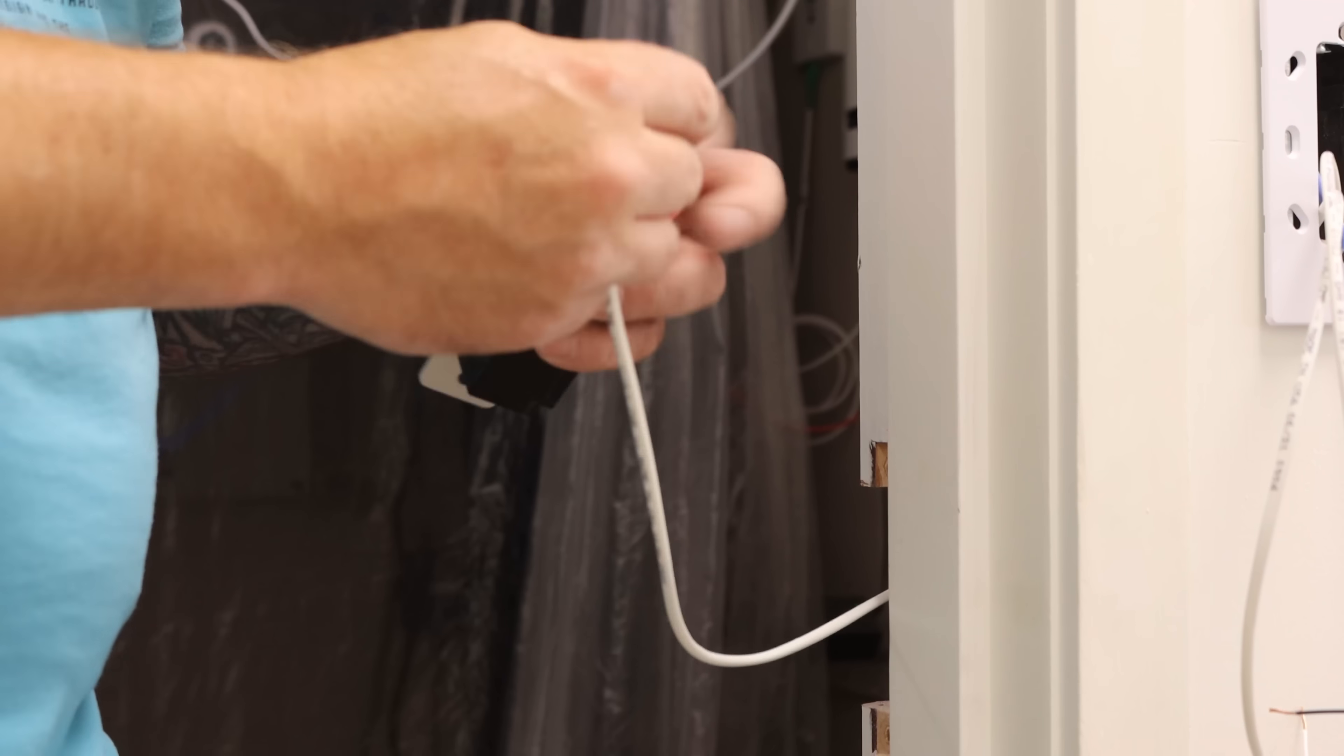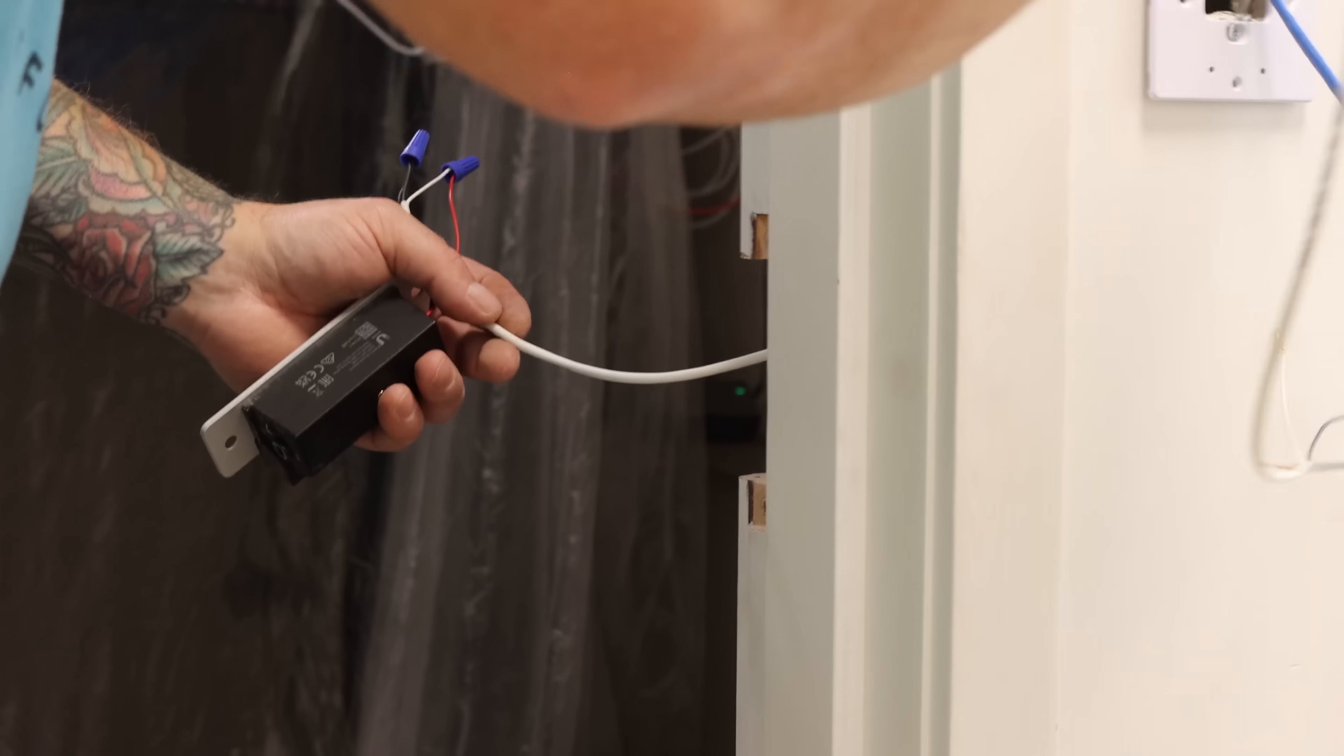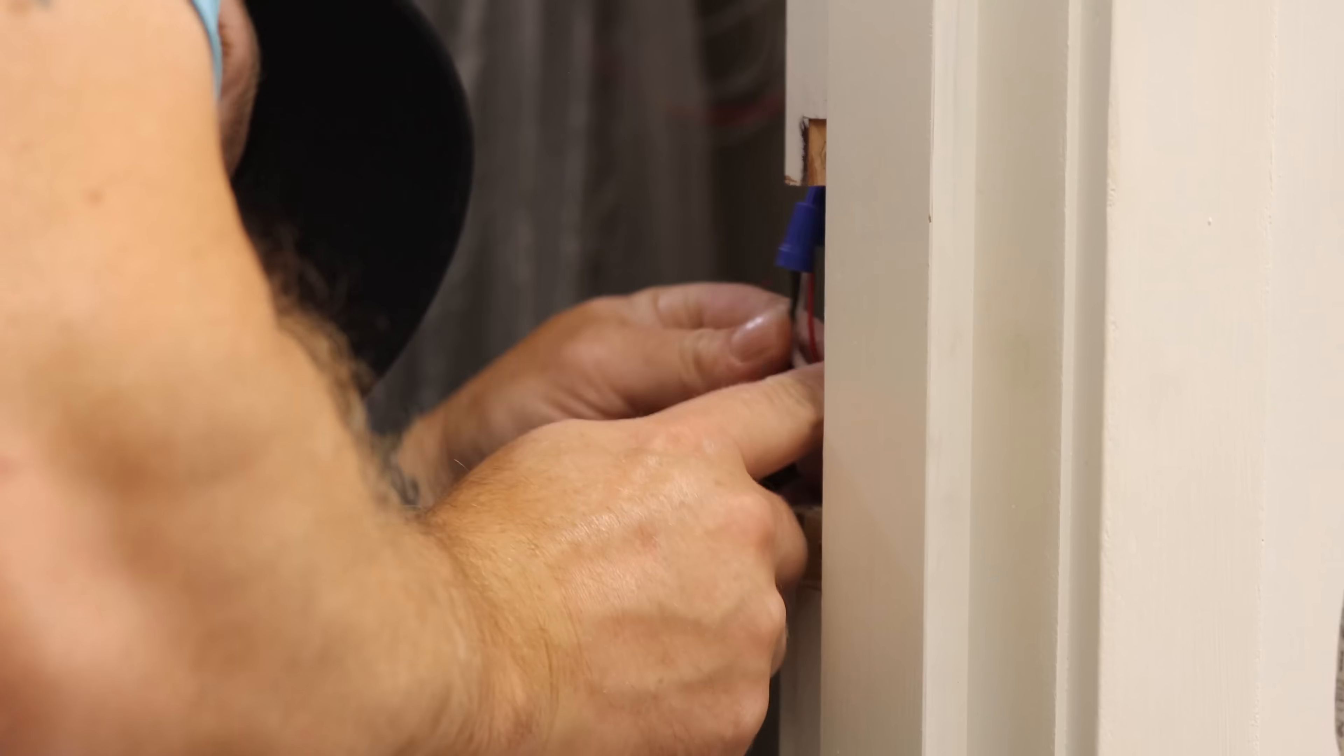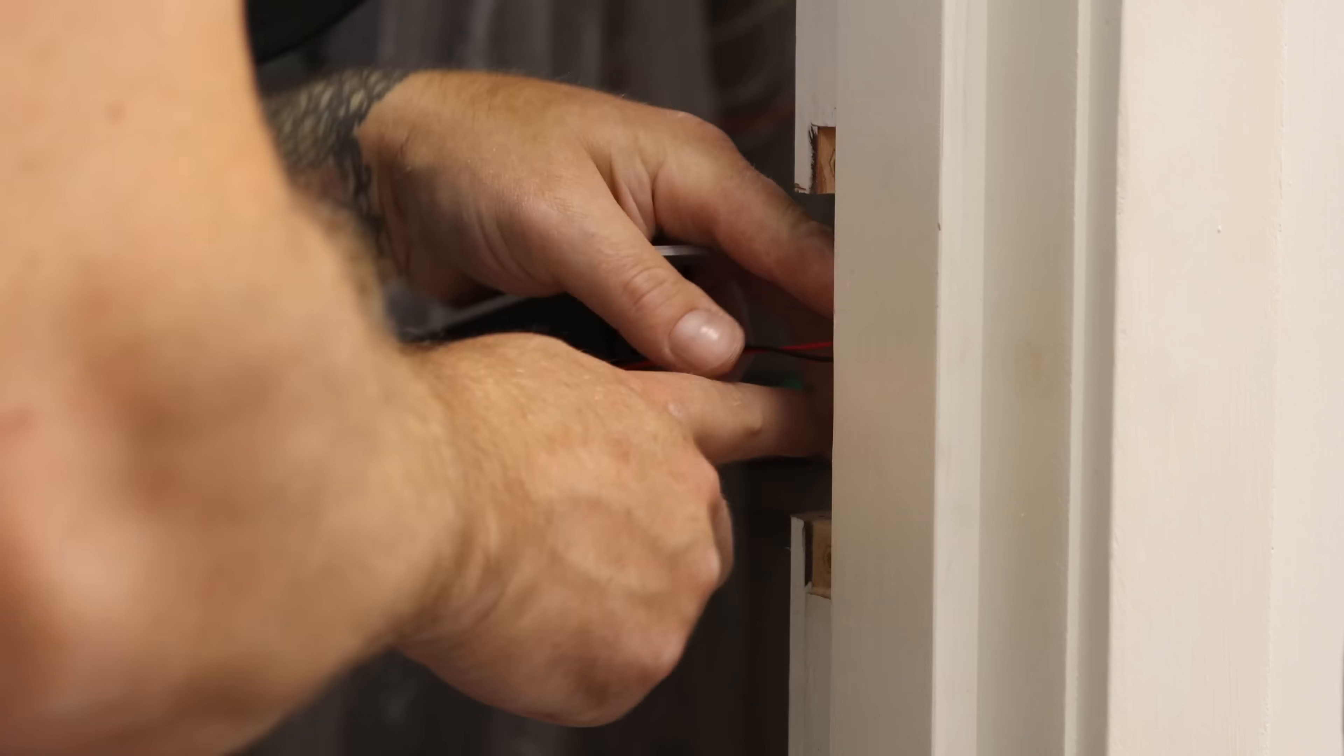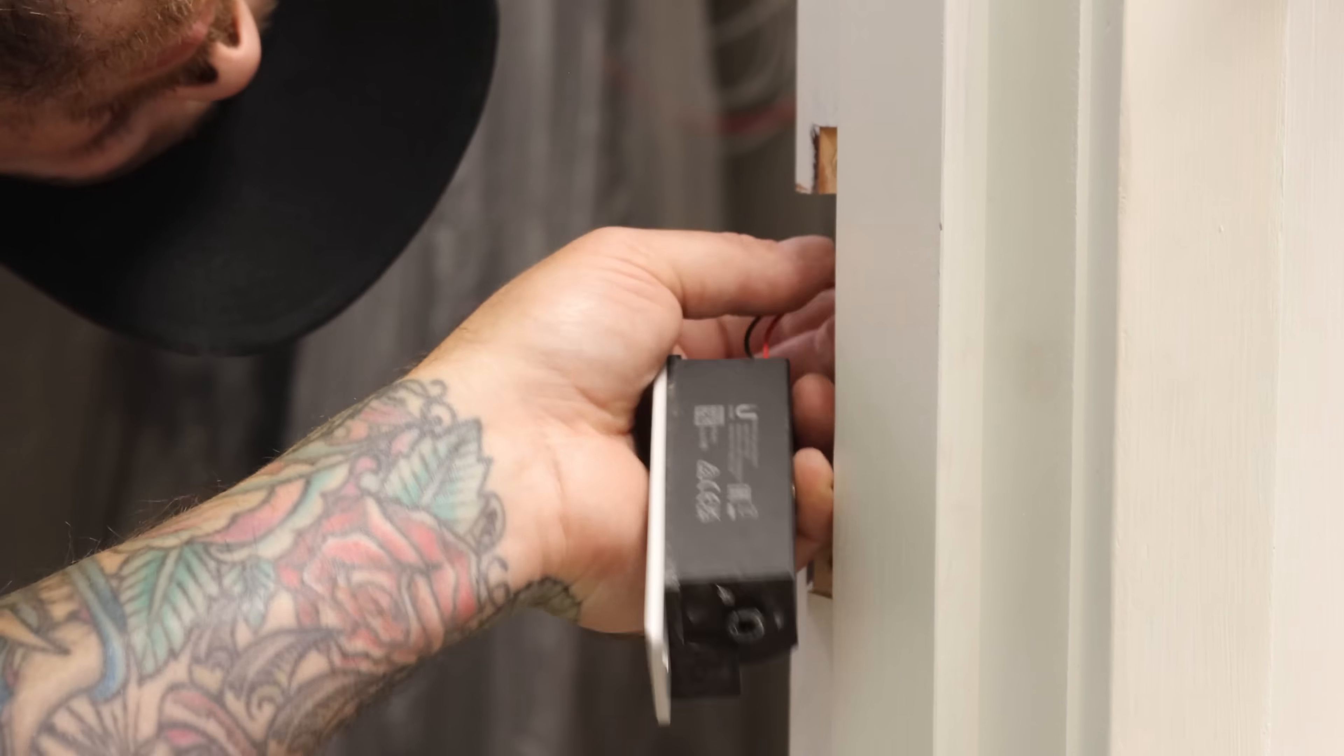We're now connecting the electric strike to our 18.2 cable, and then we're gonna route the cable inside of the door frame and then attach the electric strike.